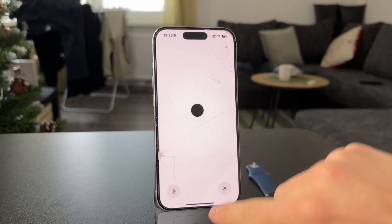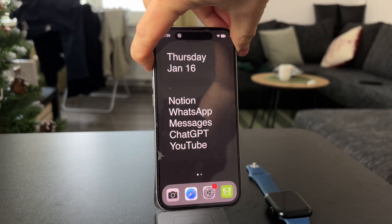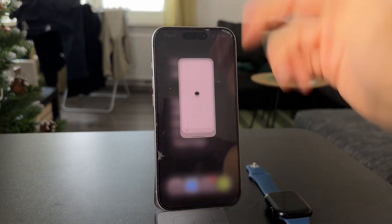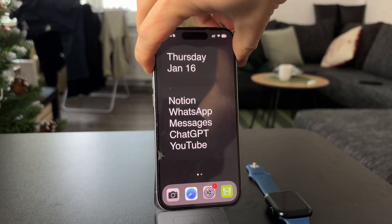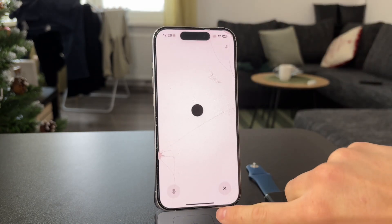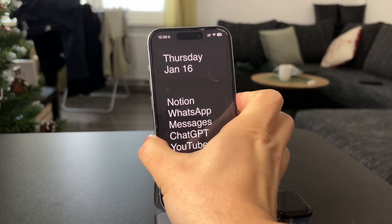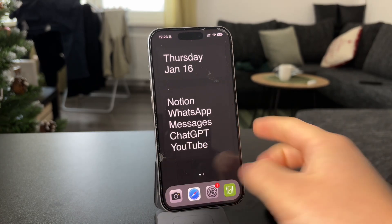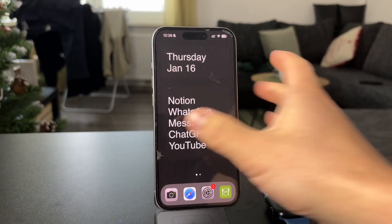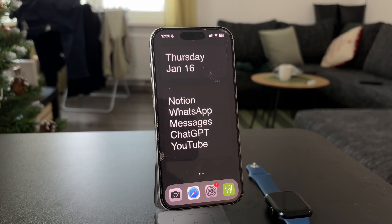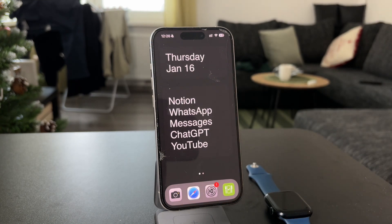There are plenty of options, but again, ChatGPT can't do some things that Siri can, like controlling your device or opening specific apps. So I personally recommend you use both at the same time and just choose the one that will get the job done better.